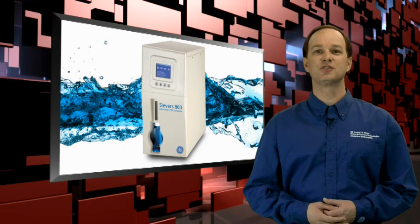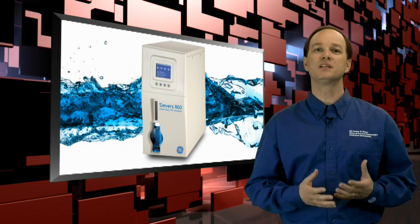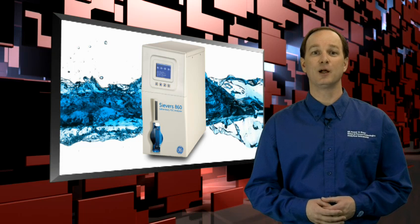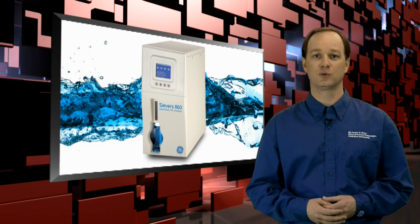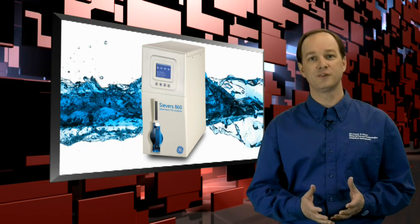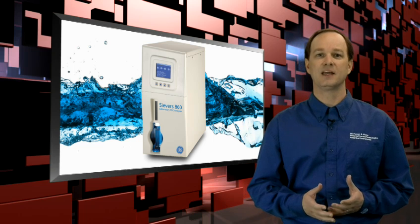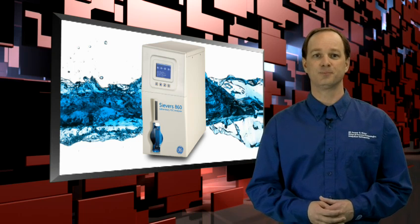This is just a quick overview, but you can see how the Seavers 860 can help you comply with global pharmaceutical regulations, work more efficiently, and get better insight into your water system.